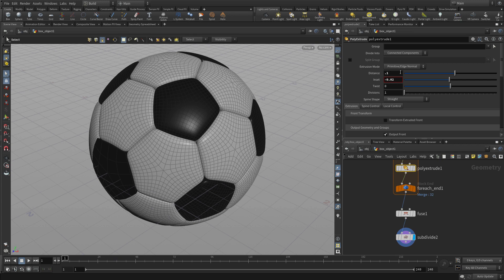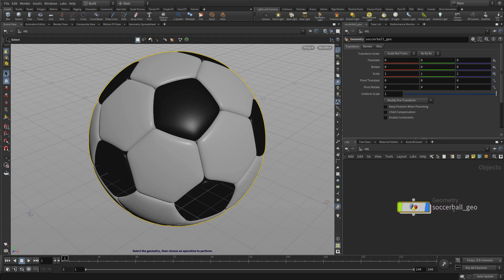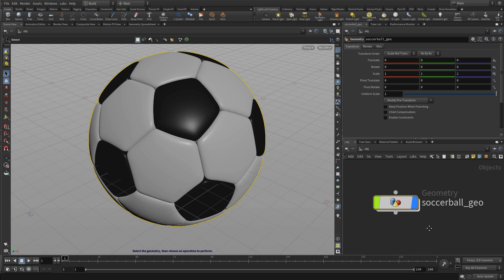So we've created a nice flow of data through this lesson. We can go back up and call this the soccer ball geo, and we'll be using this throughout this lesson.